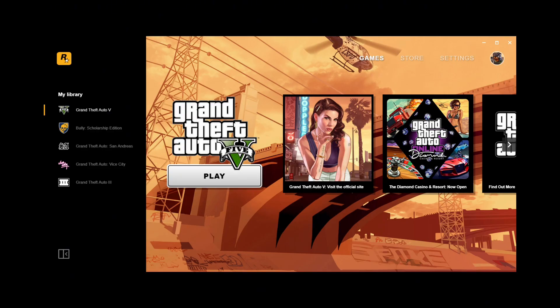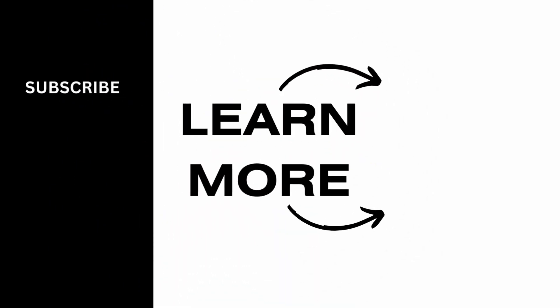Then finally, click play on Epic Games to launch your game from Rockstar Games Launcher. If you find this video helpful, please give us a like and subscribe to our channel.